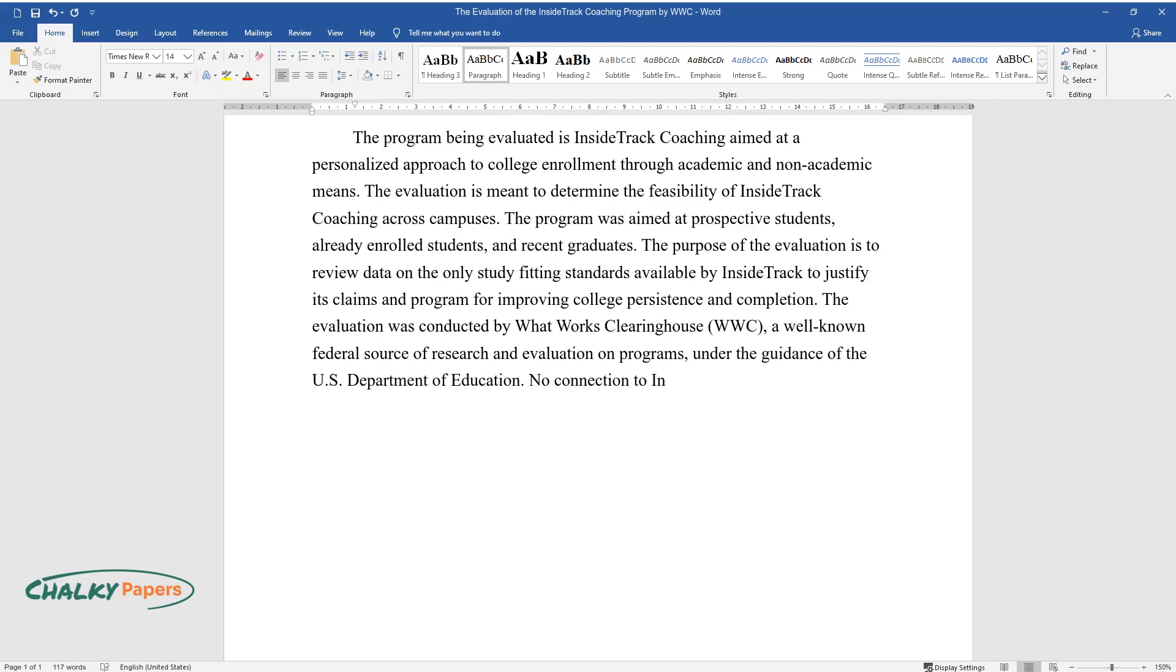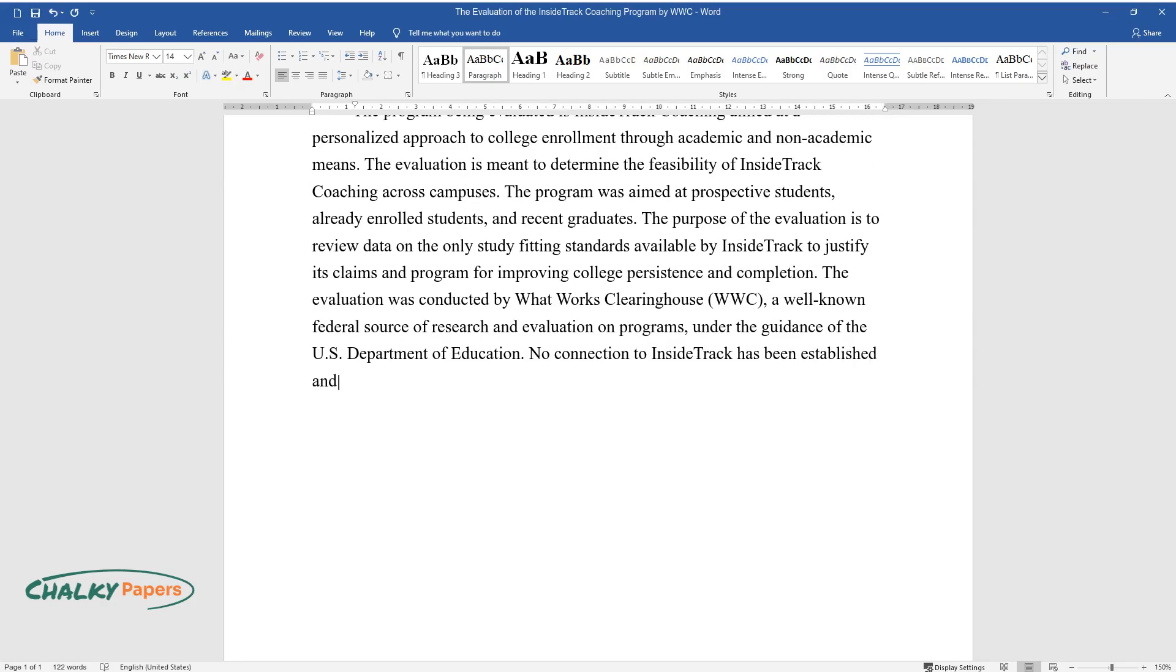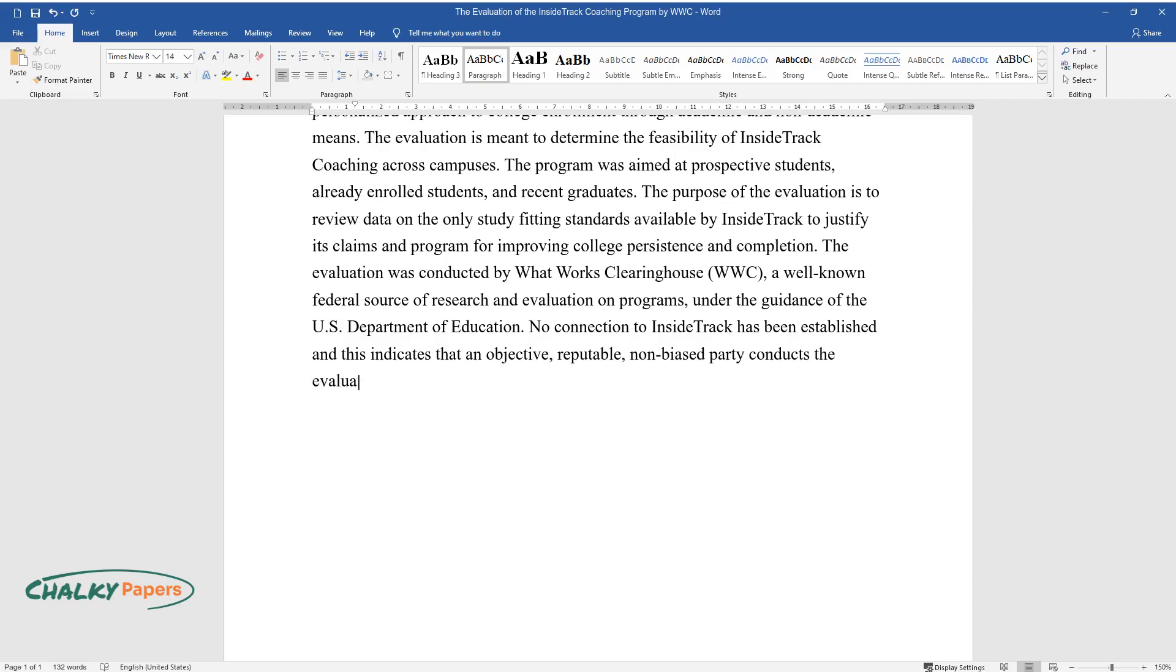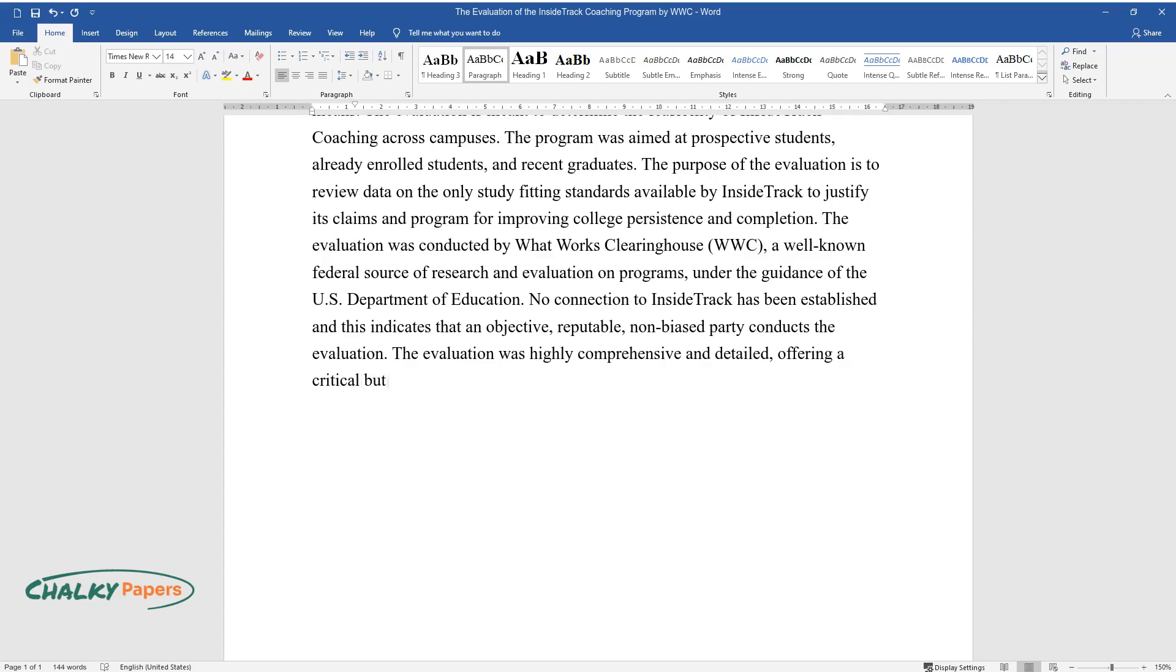No connection to Inside Track has been established, and this indicates that an objective, reputable, non-biased party conducts the evaluation. The evaluation was highly comprehensive and detailed, offering a critical but fair perspective on study data that ultimately supports Inside Track's claims.